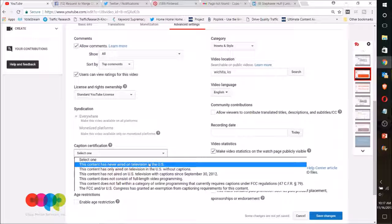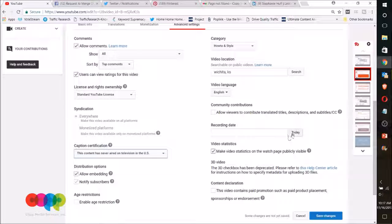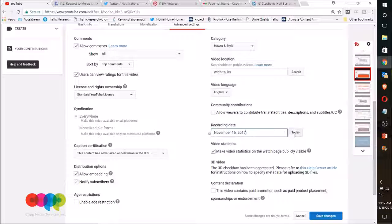And then over here, under caption certification, this content has never aired in the United States. And then sometimes I'll choose a recording date as well. So that's the basics on that.